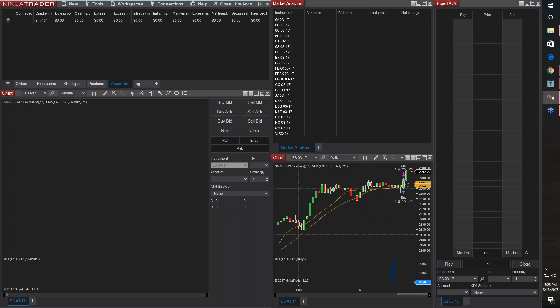Hey guys, this is Terry with Futures.io. I just wanted to take a moment to show you how to use screen capture software to record your trades, talk about your day, and then post those to YouTube and how to embed them into your journal on Futures.io.